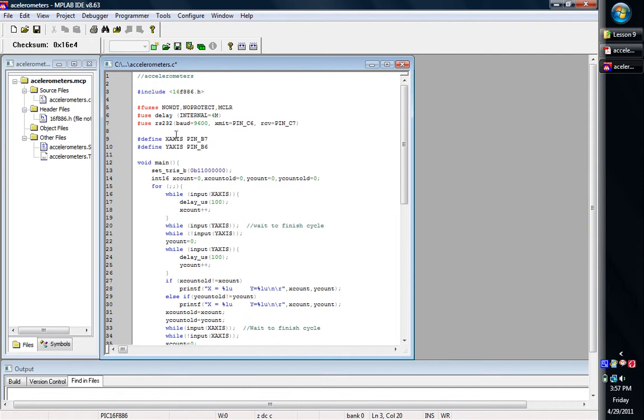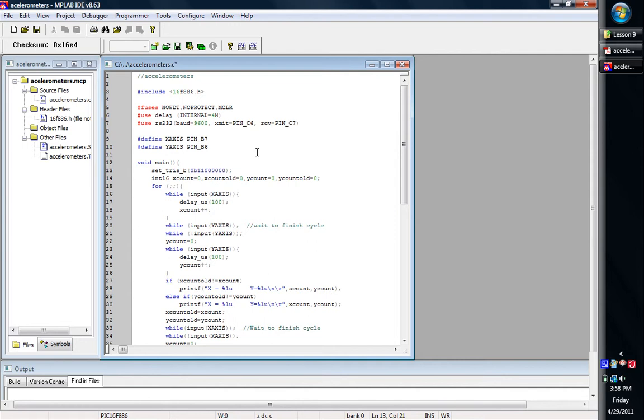I've defined a couple pins, the B7 and B6 for x-axis and y-axis, just for simplification of coding. I've gone down here and set our tri-state registers because we got to set those up for port B since we're inputting some data in. So we've got basically ports 6 and 7 stated as inputs, the rest of them out.